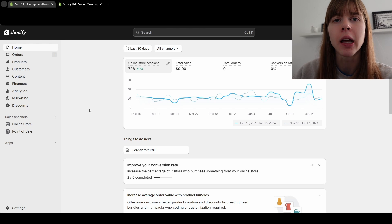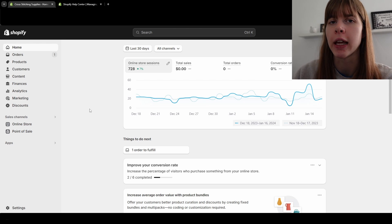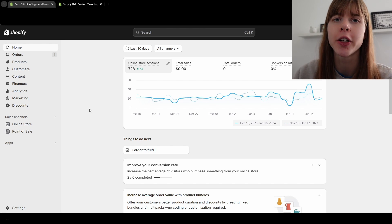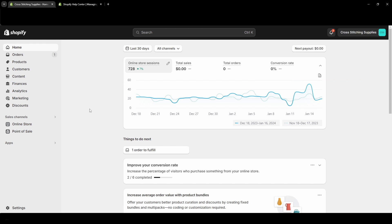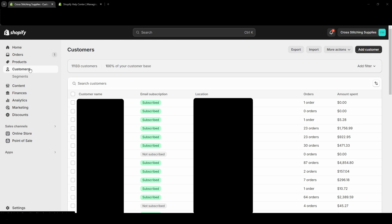Customer segments can be really helpful for email marketing and for discounts, so here's how to create them. First, you have to click into Customers on the left-hand side, and then you want to click Segments - it's right below Customers.